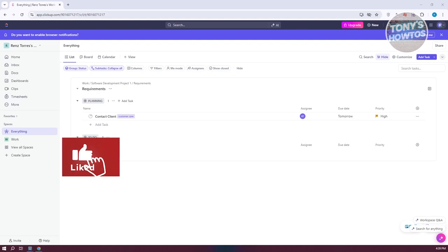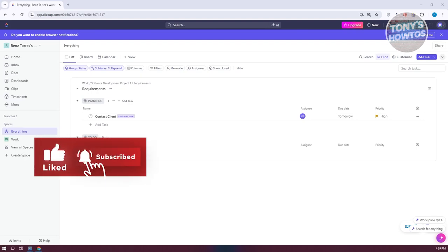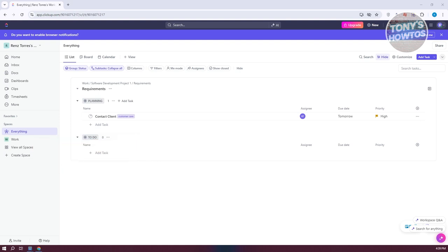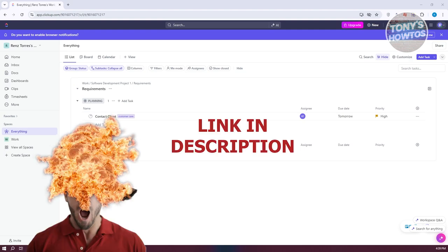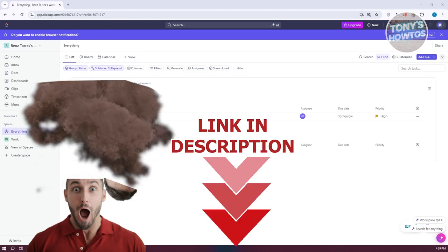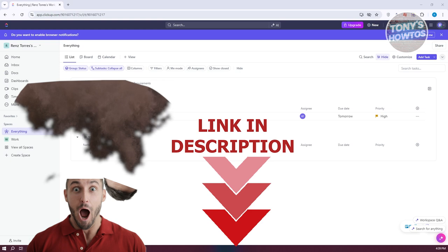Hey guys, welcome back to Tony's How To Use. In this video, I'll be showing you how ClickUp works. This is going to be a tutorial for personal use. But before we start, check out all these software just under this video. Let's get started.